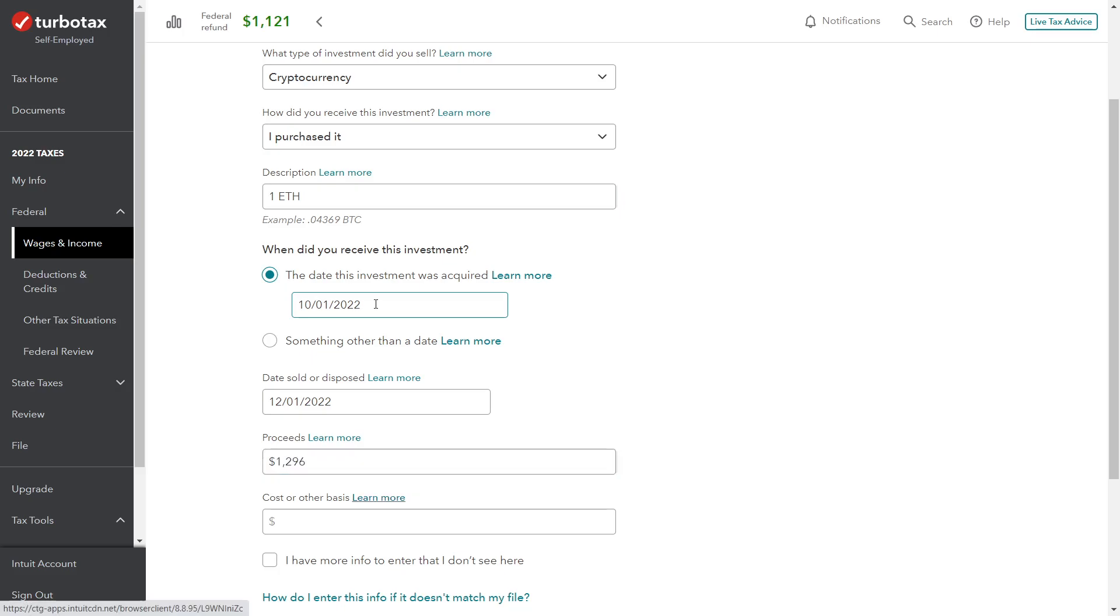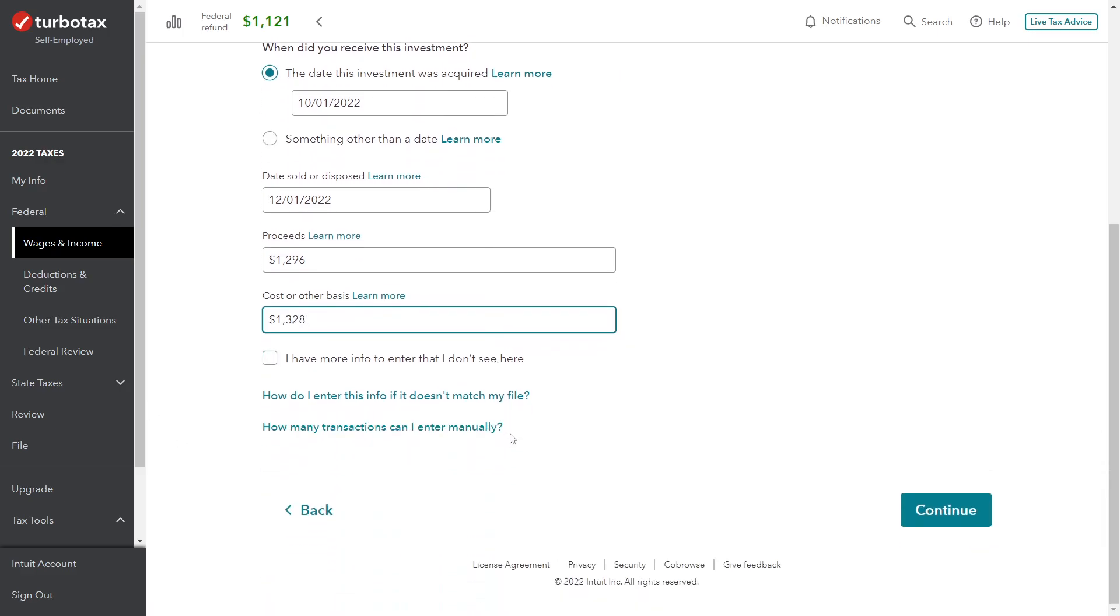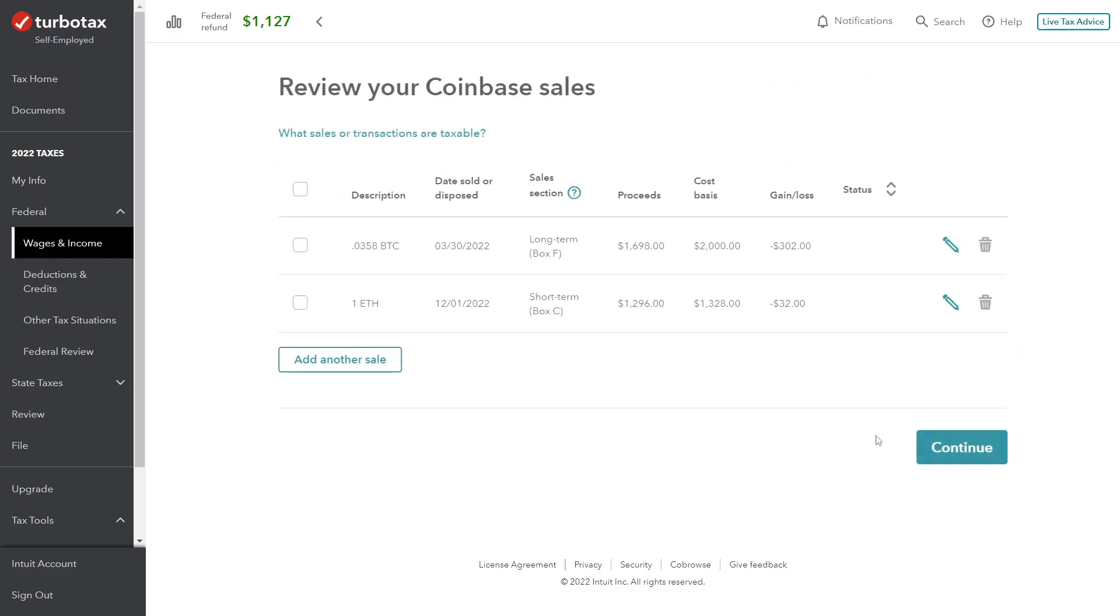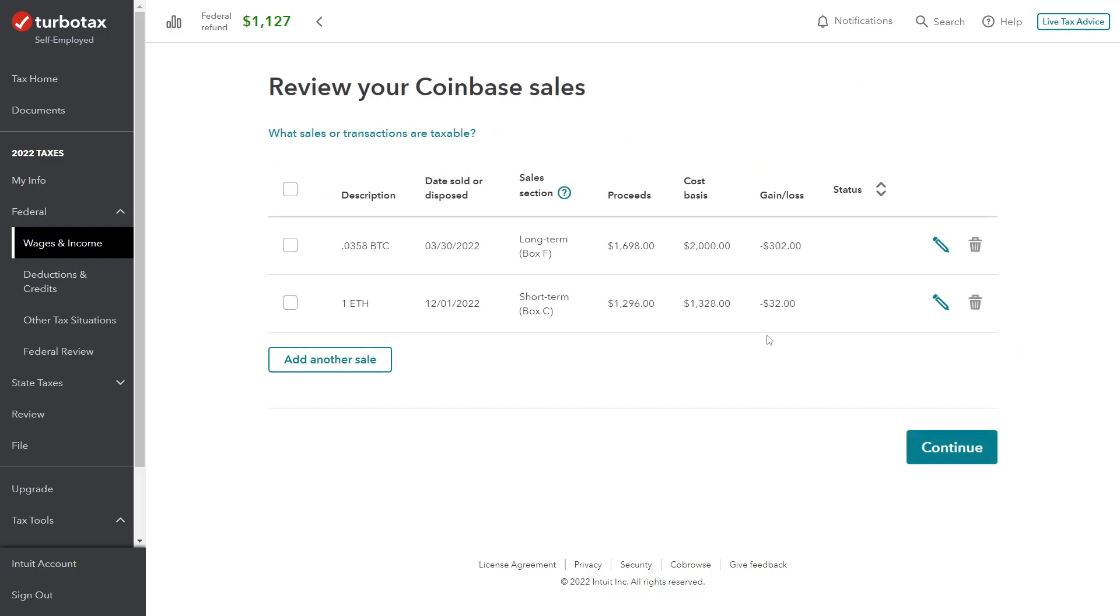The proceeds from the sale: $1,296. The cost basis was $1,328. All right. Again, no adjustments here. We don't have any sales expense issues. Click through.